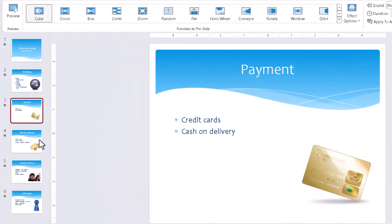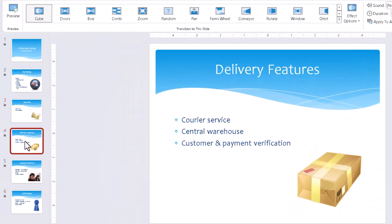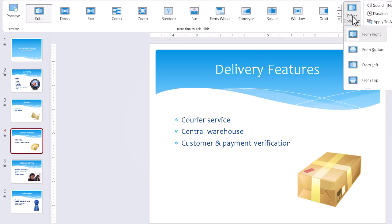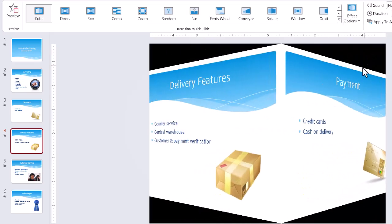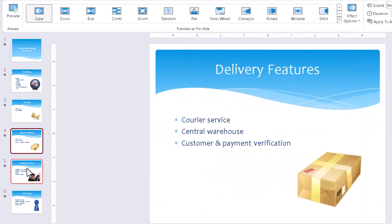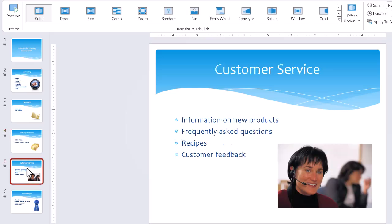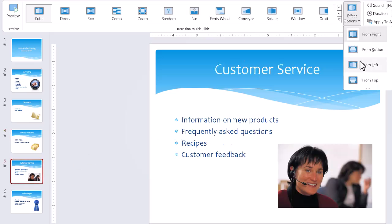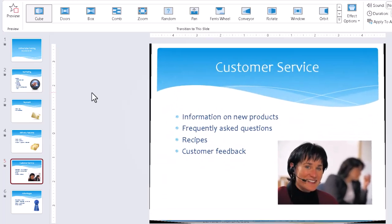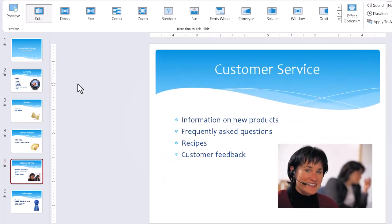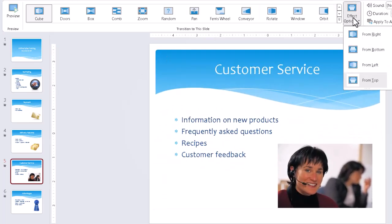If I then click the next slide down and go to the effect options again, go from left, click the next one, and effect options again, and go from top, we see that we're setting a pattern. If we glance at the effect options drop down again, right, bottom, left, and top, and this gives the slideshow a little variety.